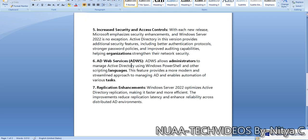The next one is AD Web Services. AD Web Services allow administrators to manage Active Directory using PowerShell. If we execute any PowerShell command to generate data from all the domain controllers, it requires AD Web Services to be running in the backend. This feature provides a more modern and streamlined approach to managing AD and enables more automation for various tasks. Now we can create scripts in a more reliable way and schedule scripts to get more information from Active Directory using PowerShell.